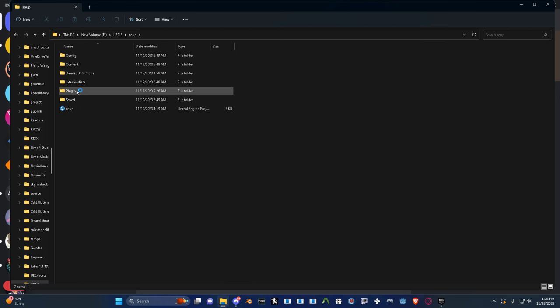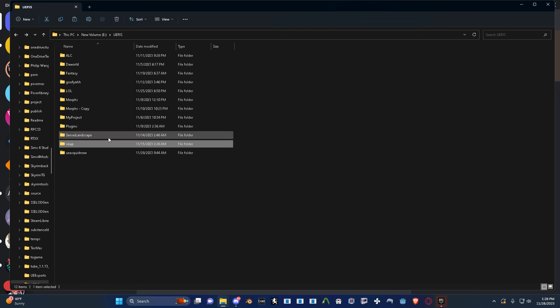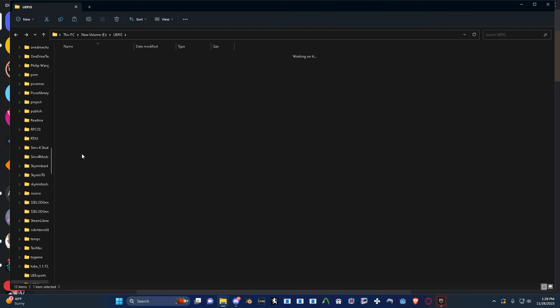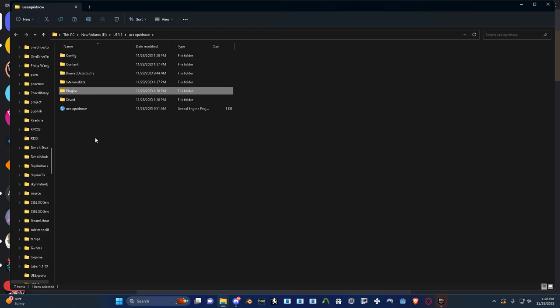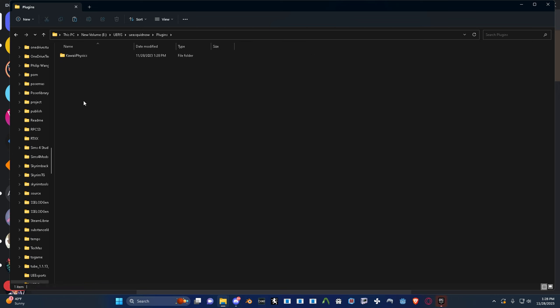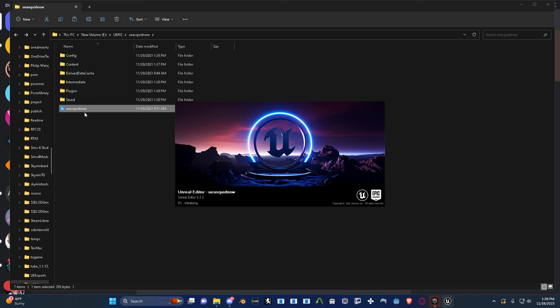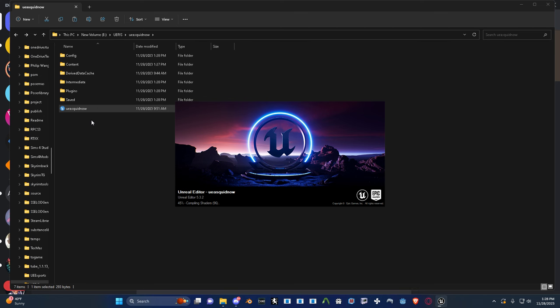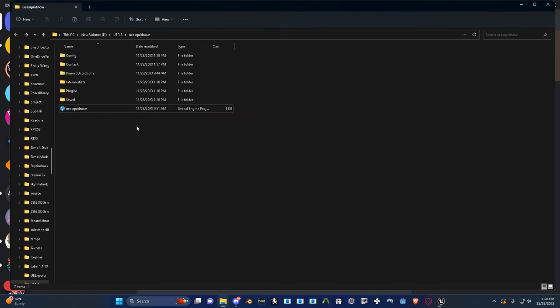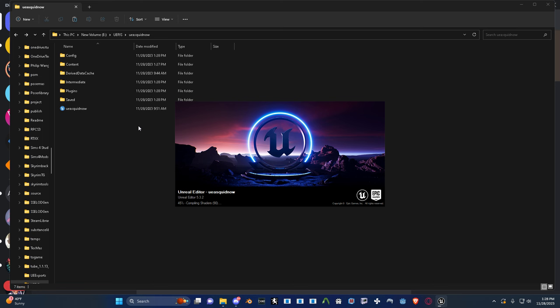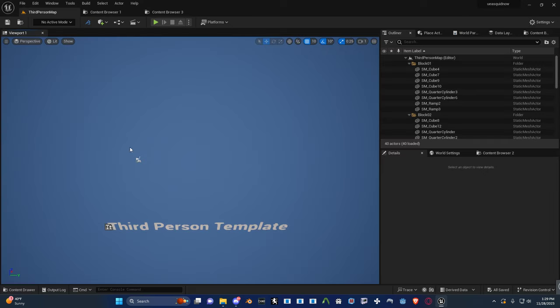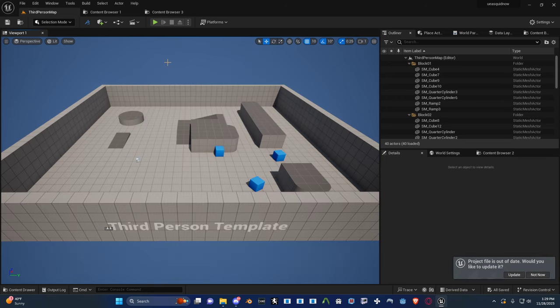So to do that, I can just go into plugins and just copy this guy. To get this addon, just go to Google, type Kawaii physics, Unreal Engine 5, and in the releases page, download the 5.2 or 5.3 addon, whichever version you have. Yeah, it's very easy to set up.